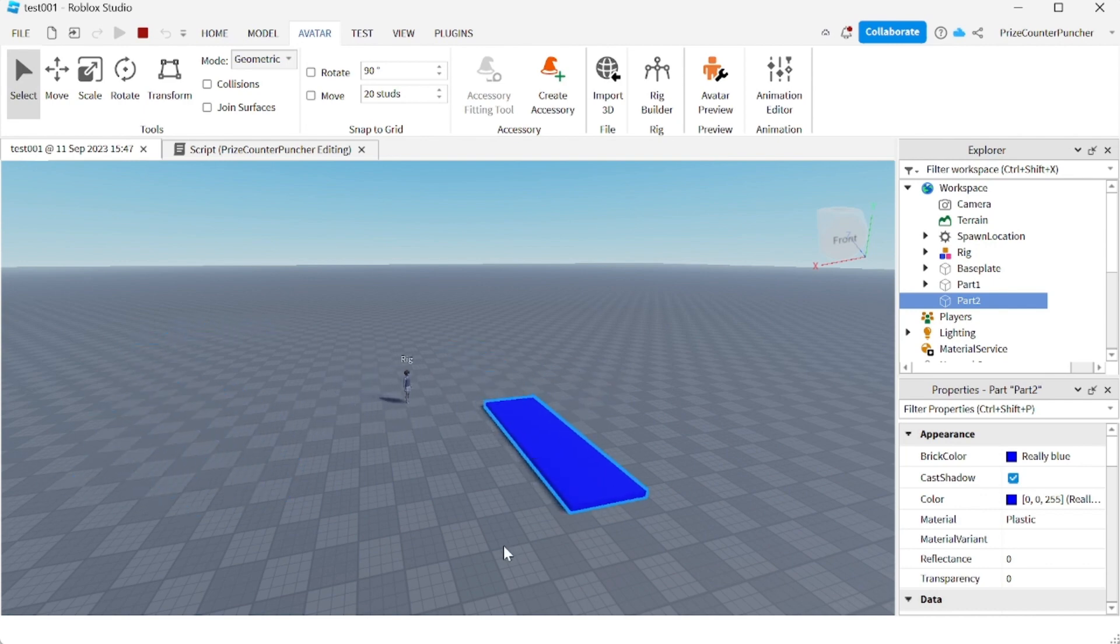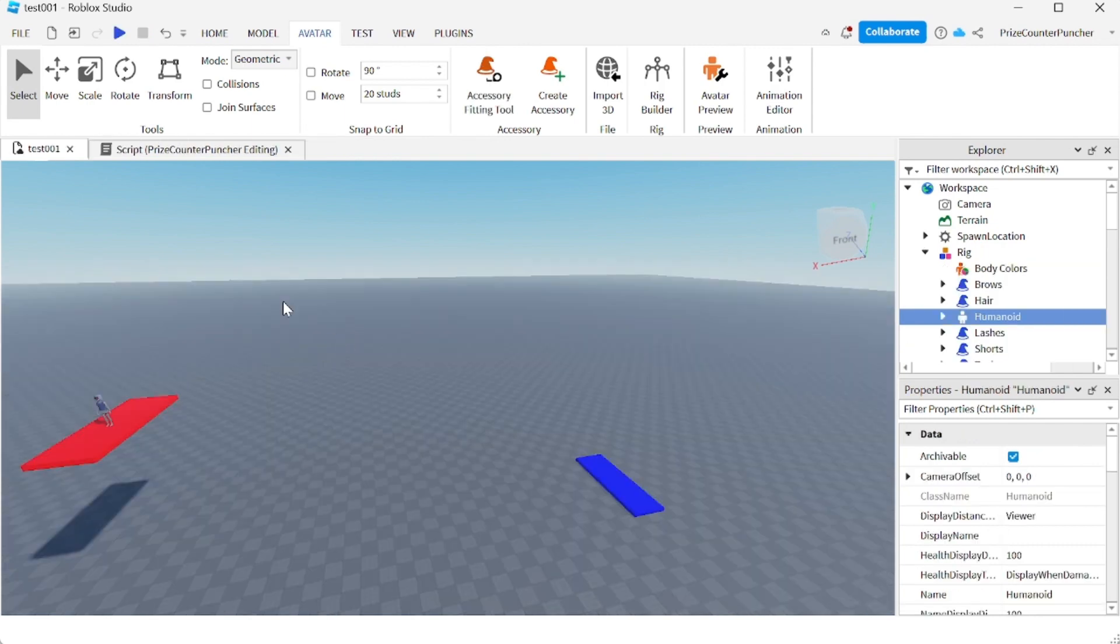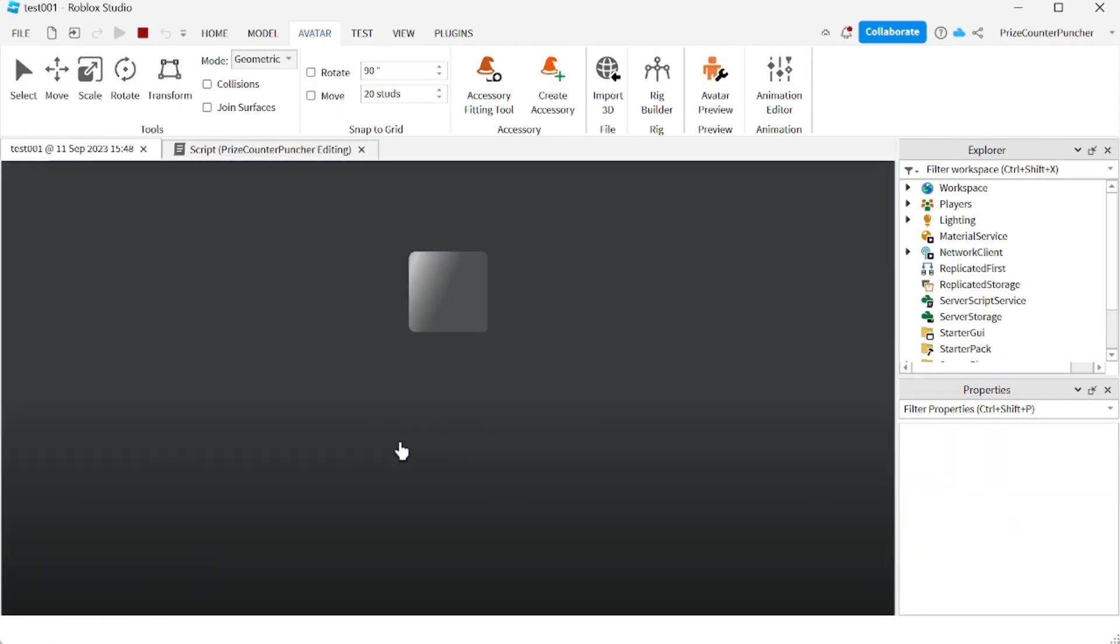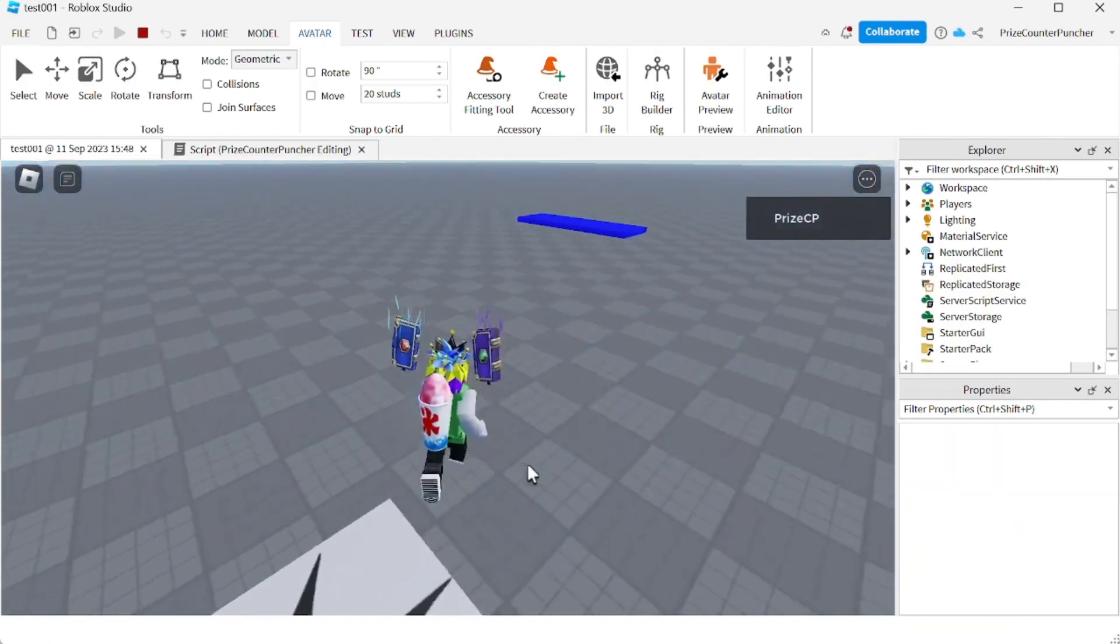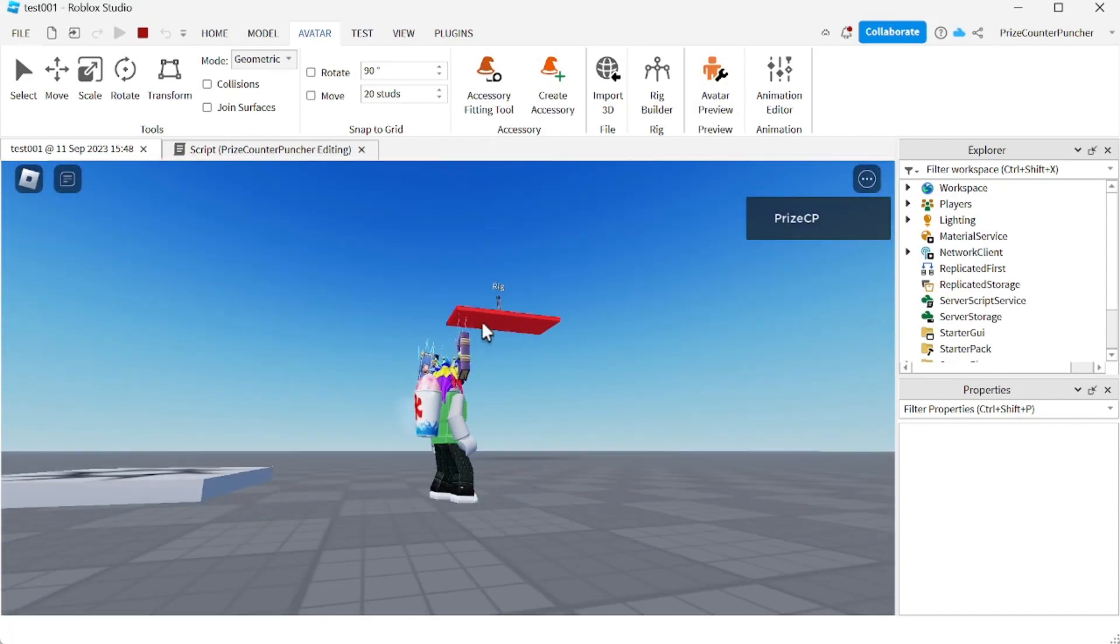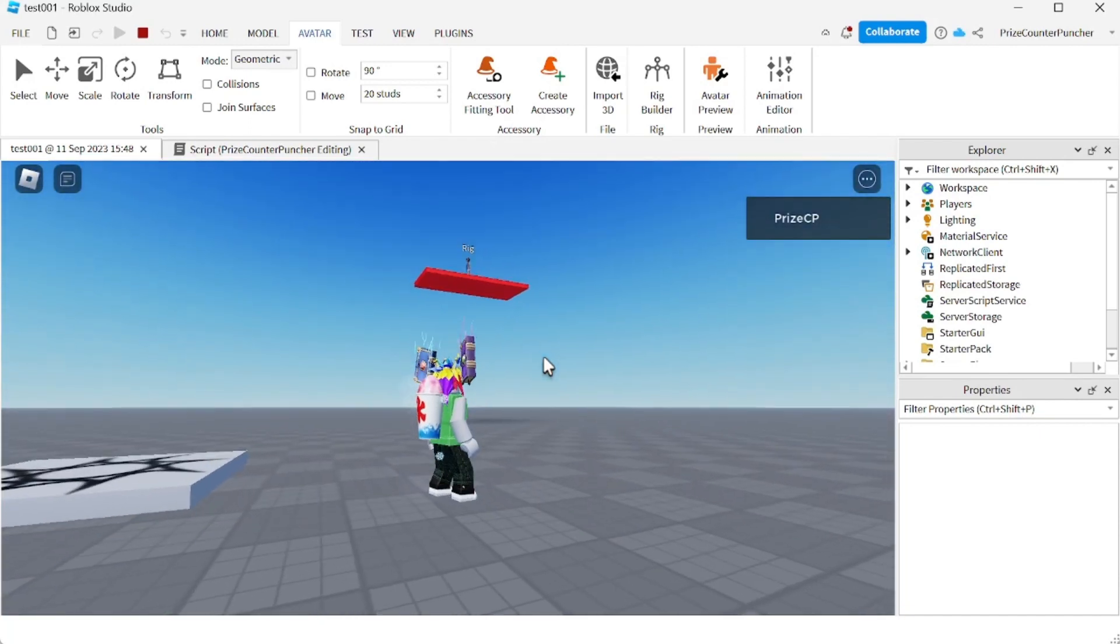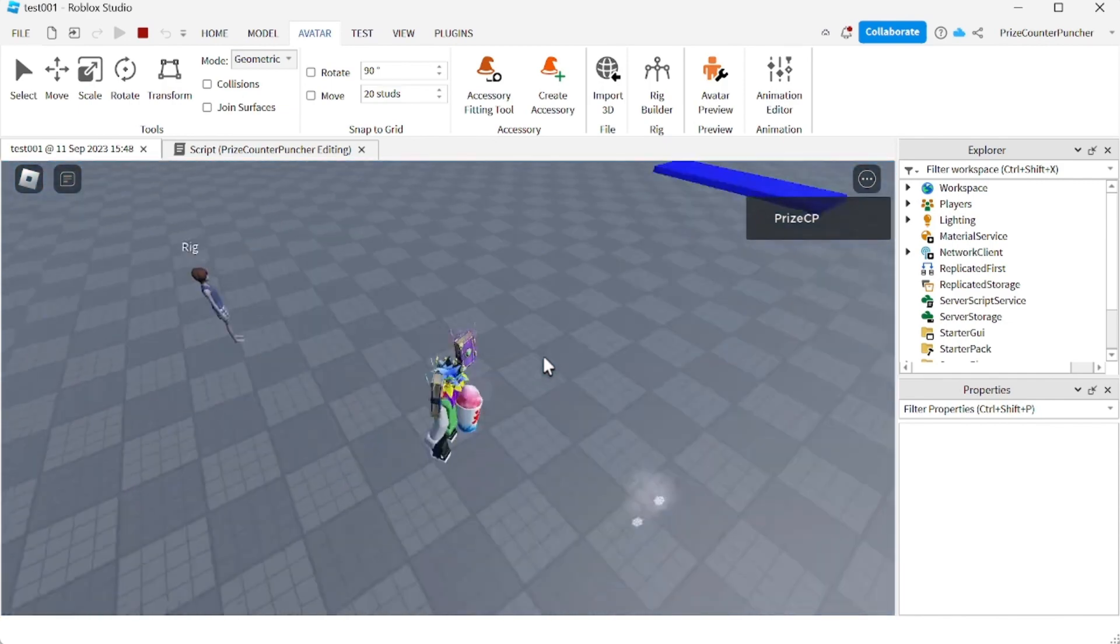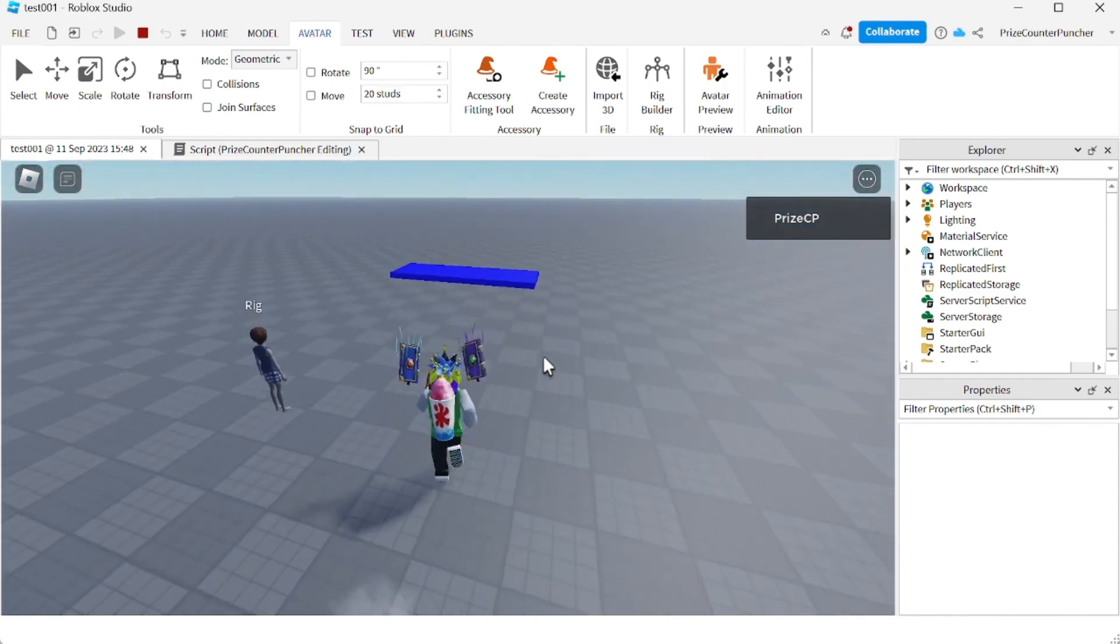So up there is my rig, all the way up there, and we're gonna give it 10 seconds. And there it goes, it's moving to the blue part which is the target.